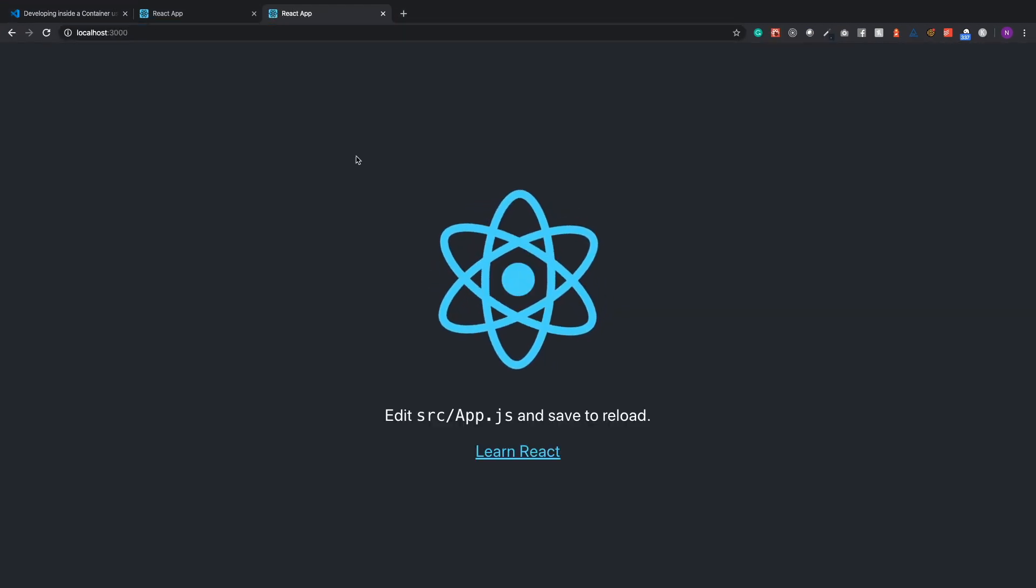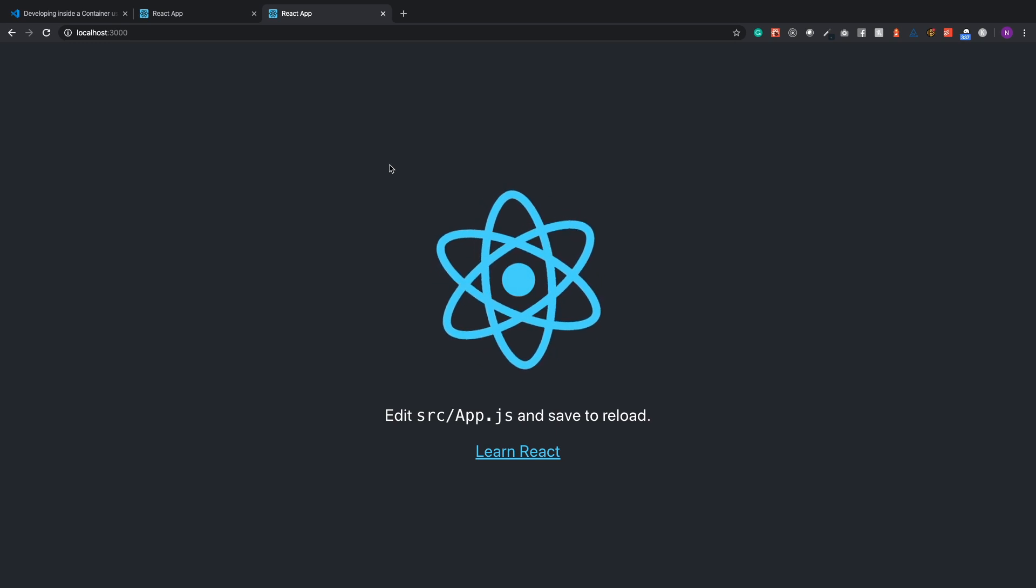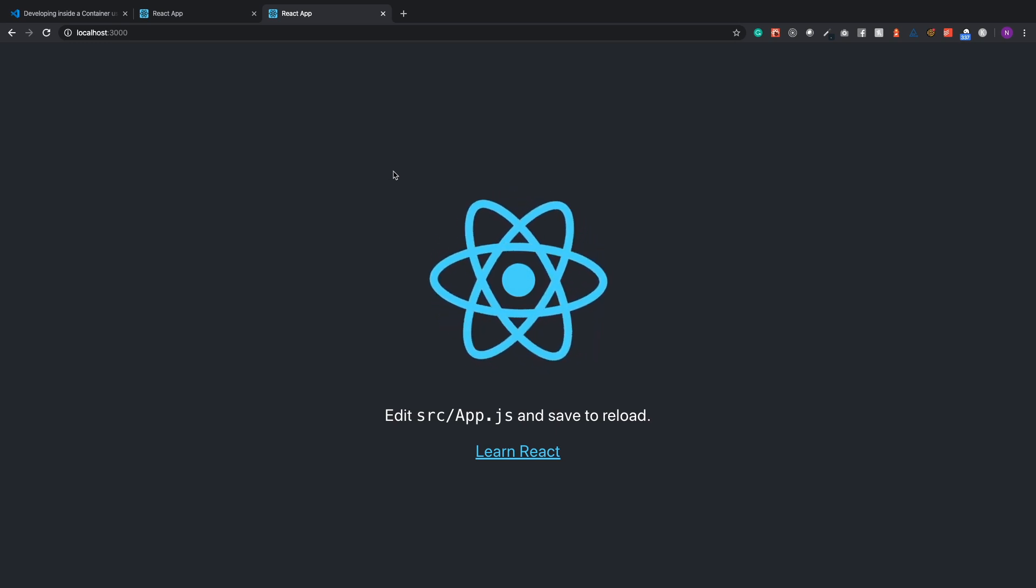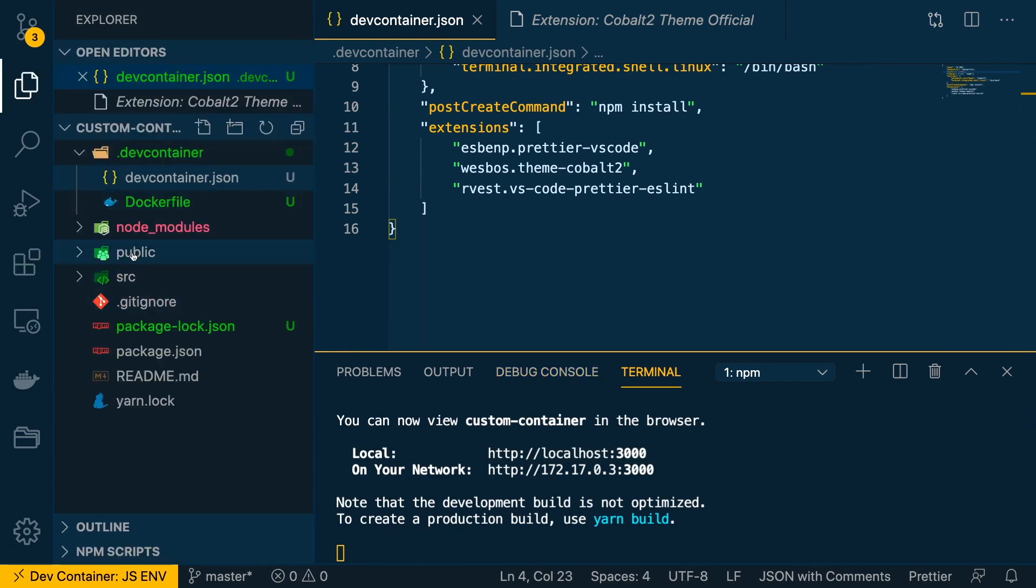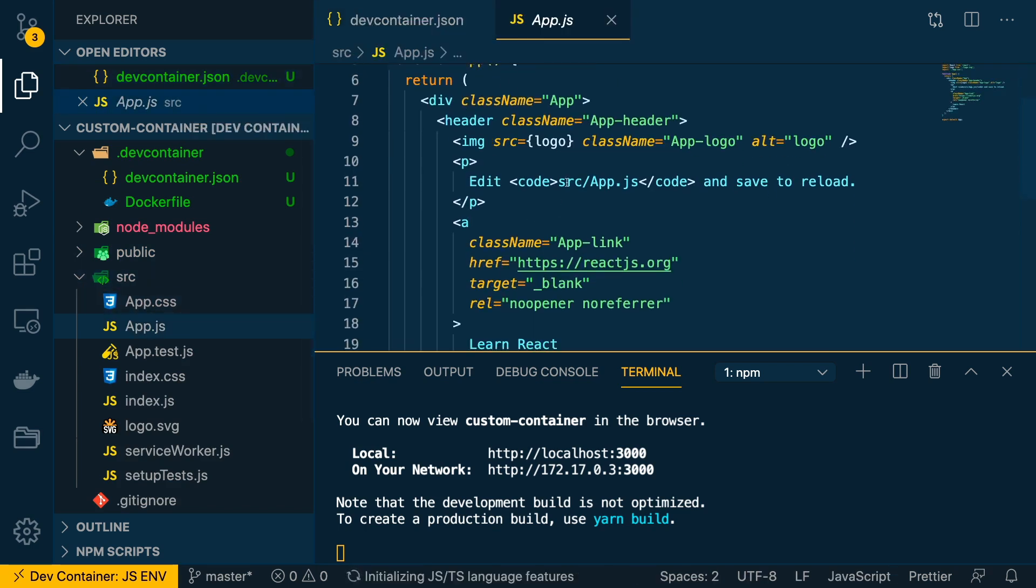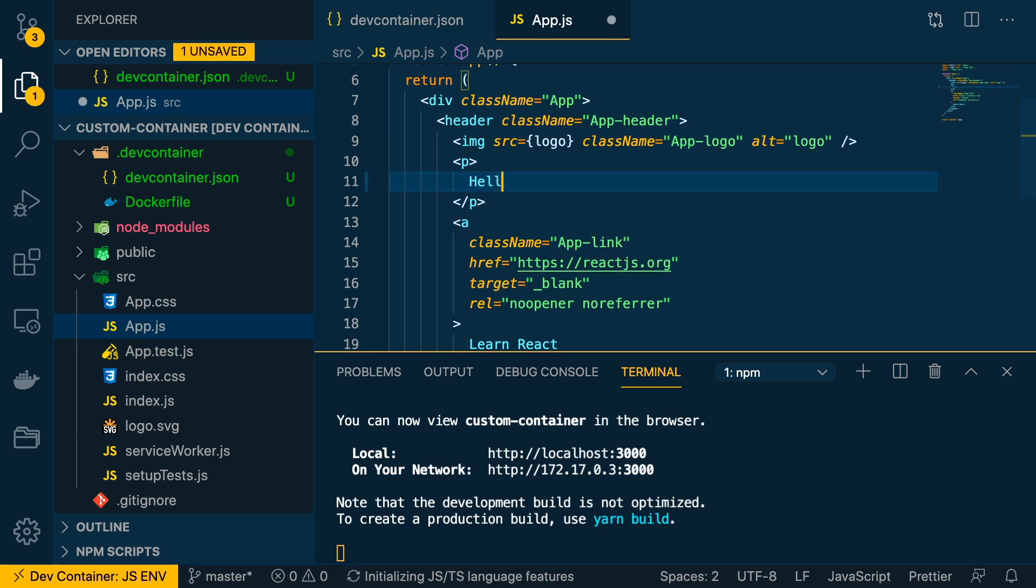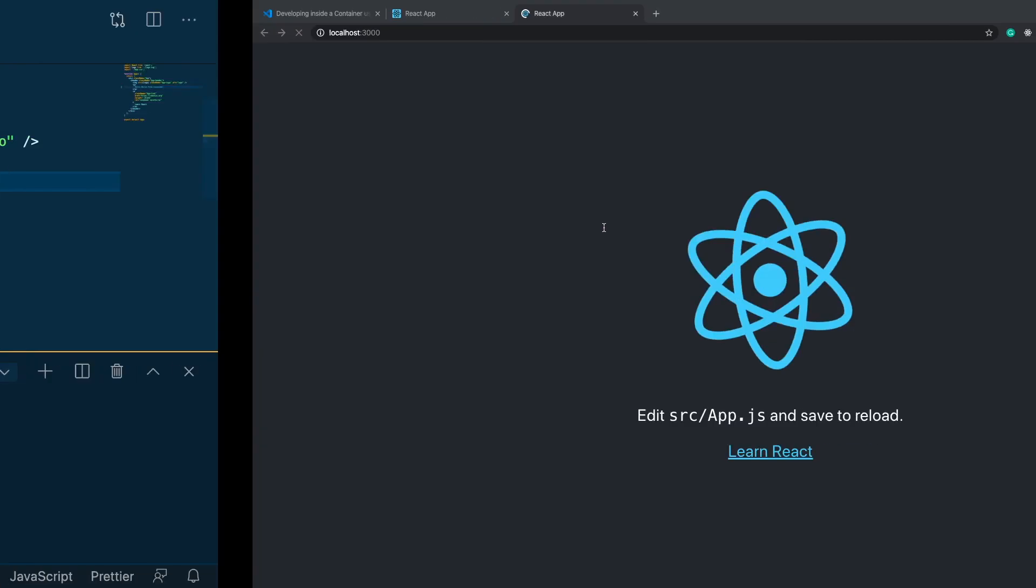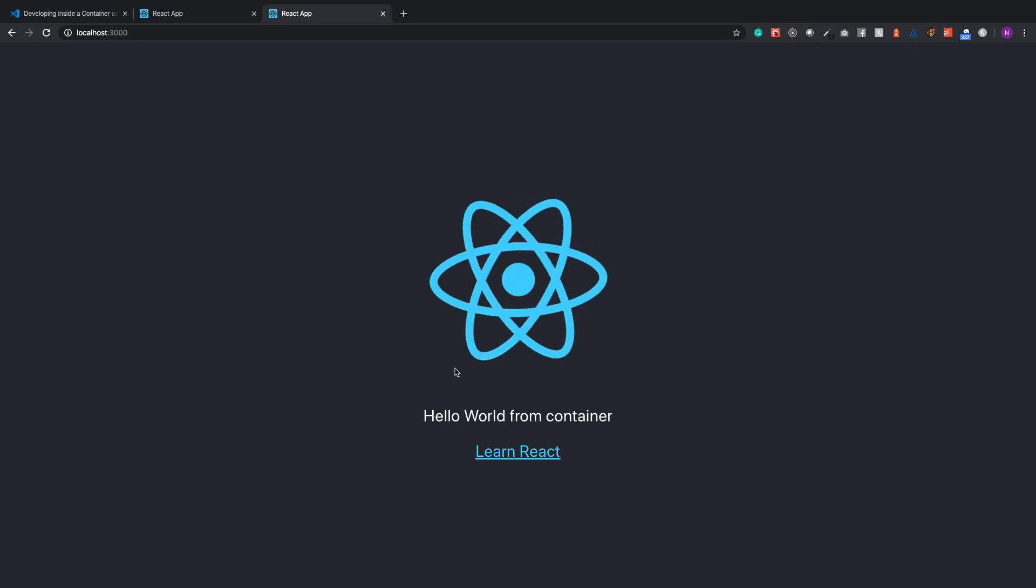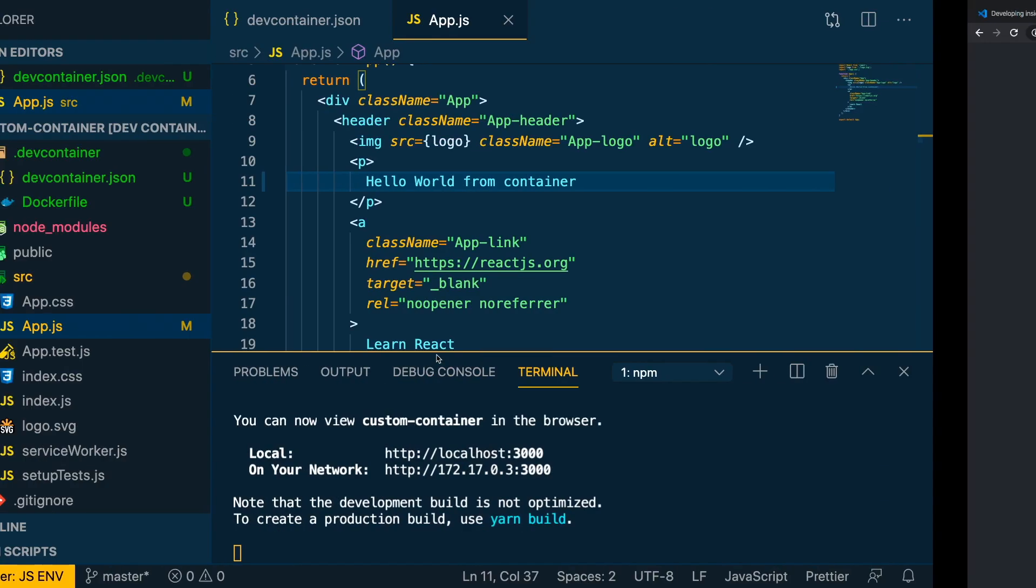There we go, so we have our Create React App running inside a container. Just to make sure it's running as expected, let's make a little modification here in app.js and say delete this line and go 'Hello world from container'. Of course, compiling, lovely.